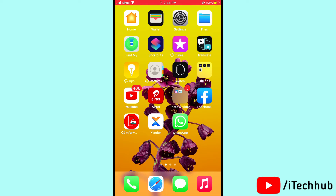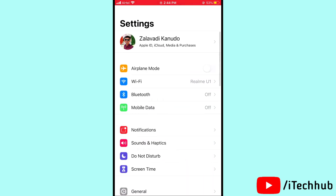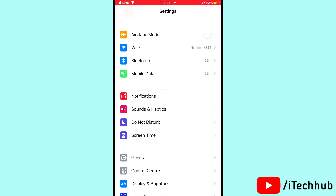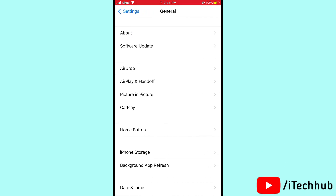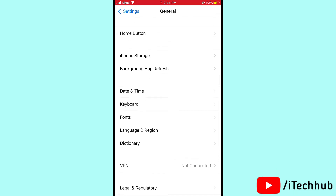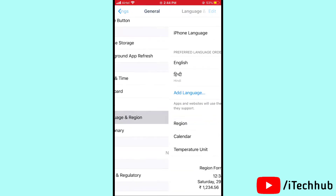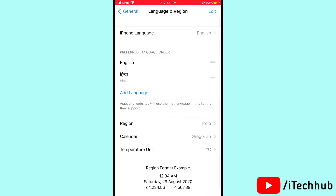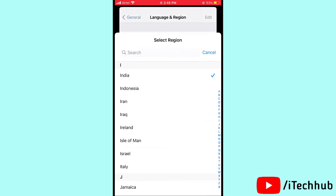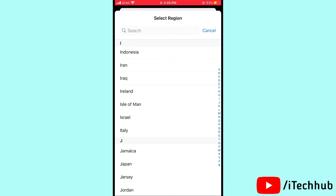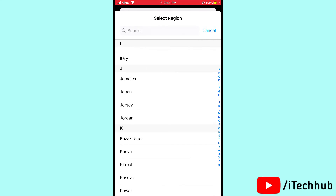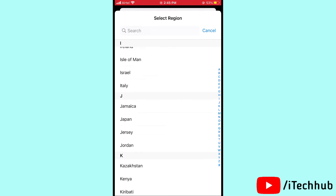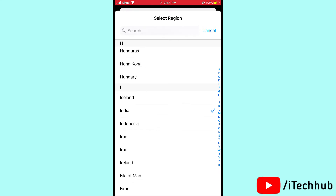The third solution is change your region on your iPhone and iPad. First of all, open Settings, then scroll down and tap on General. In General you can see Language and Region options. Tap on Language and Region, then tap on Region and select US or UK to solve your problem.